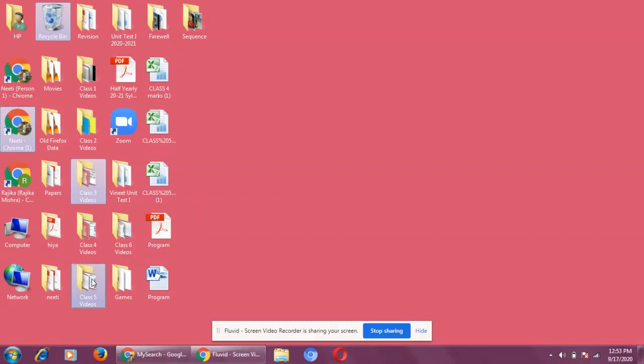I hope you understand how to select an icon and how to deselect an icon, how to select adjacent icons, and how to select non-adjacent icons.